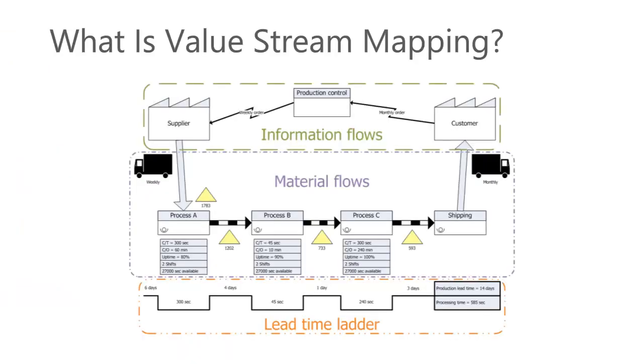Value stream mapping, also known as material and information flow mapping, is a lean management method for analyzing the current state and designing a future state for the series of events that take a product or service from the beginning of the specific process until it reaches the customer.